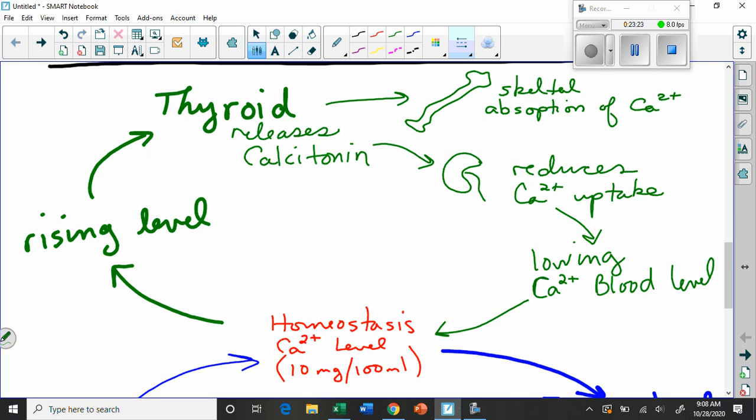Yes. Well yeah because look it says rising level, right? So the green is what happens when the calcium level rises and it makes sense because if it's rising you're putting it into bone and you're putting it into urine and you're getting rid of it to try to lower it back down, right? All right, any questions on that one? We're good to go? Okay I'm going to stop the video.